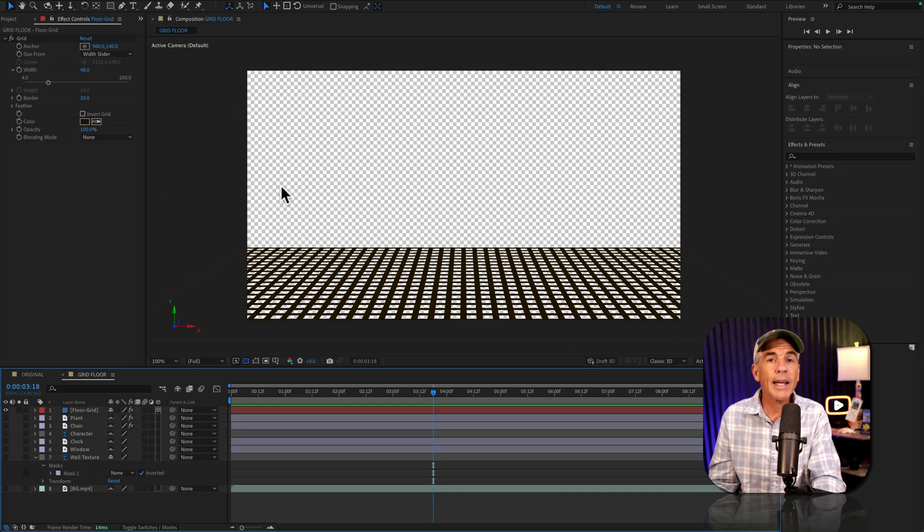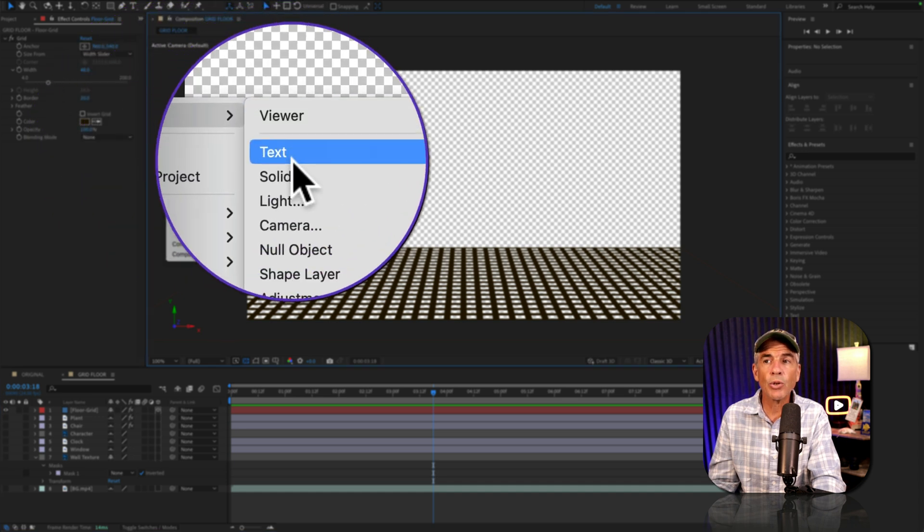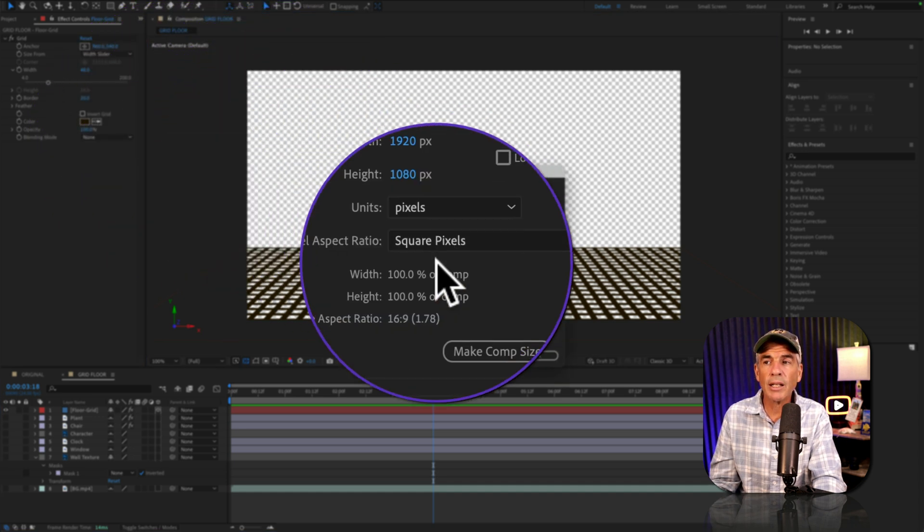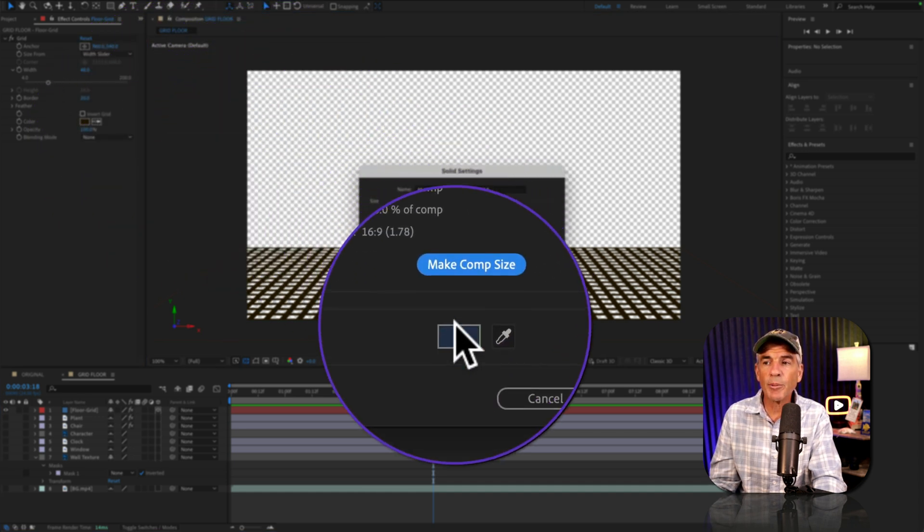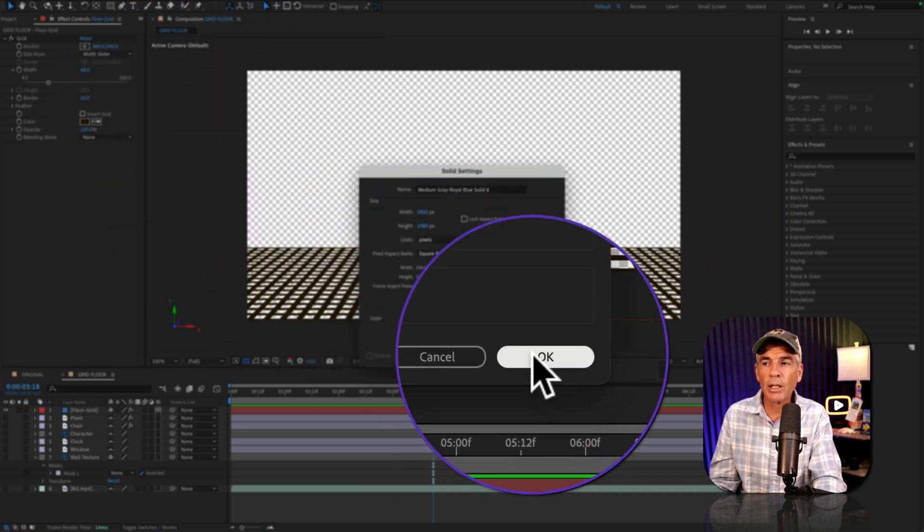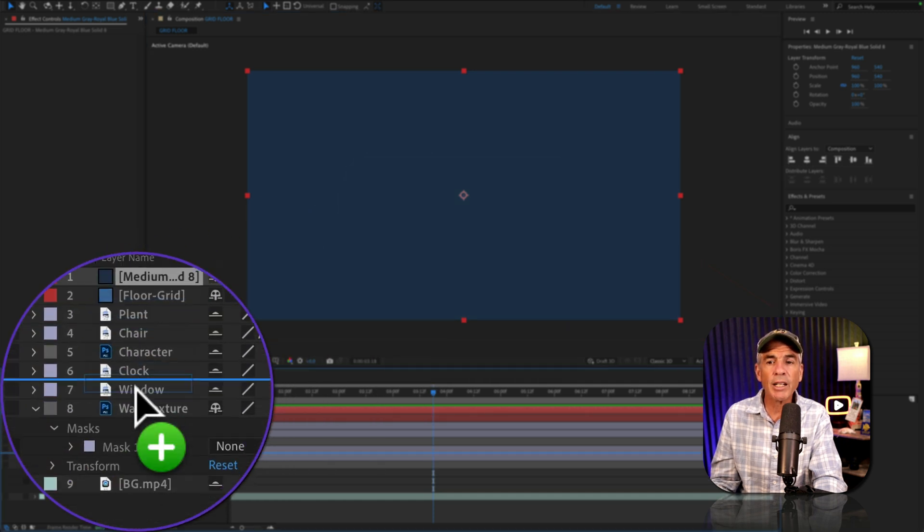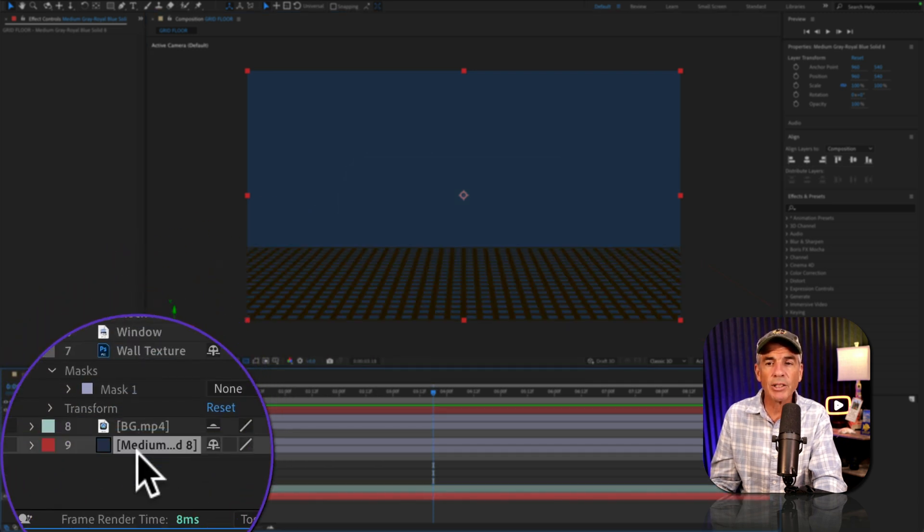I added another solid layer by just right clicking new solid, made it comp size, dark blue, click OK, and I dragged it to the bottom of the layer stack.